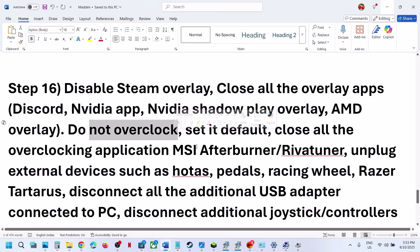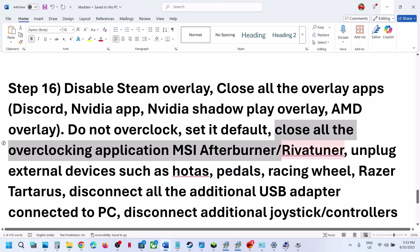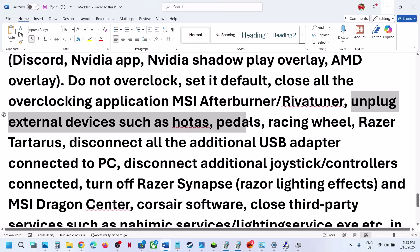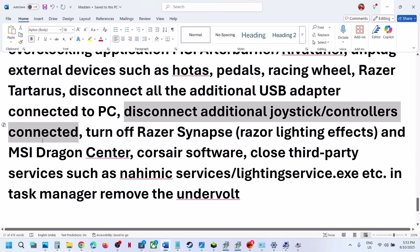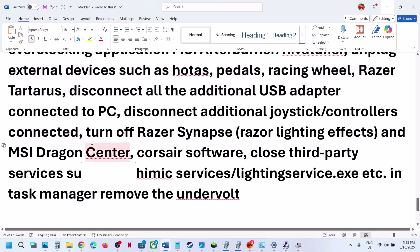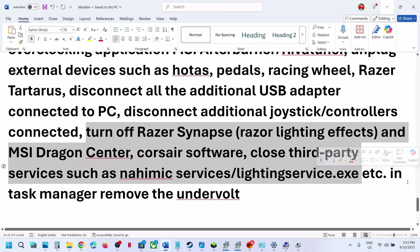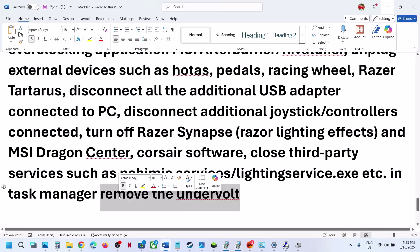Do not overclock. If you have overclocked your system, set it back to default and close all overclocking applications like MSI Afterburner and RivaTuner. Unplug all external devices you are not using — such as racing wheels, pedals, USB adapters, extra controllers. If you have a multiple monitor setup, try launching the game on a single monitor. If you have undervolted your system, remove the undervolt and then launch the game.